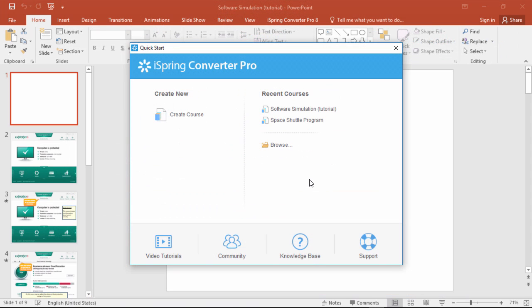I'll start here by showing you how to take a screenshot of a software window. In this case, the iSpring converter quick start window.